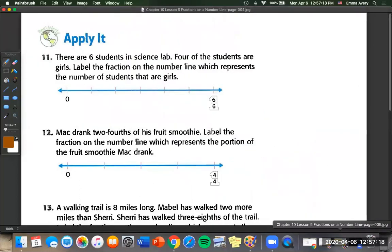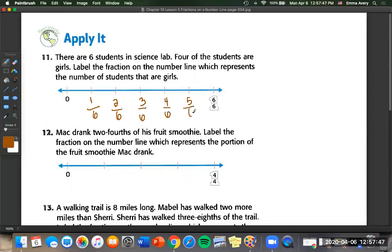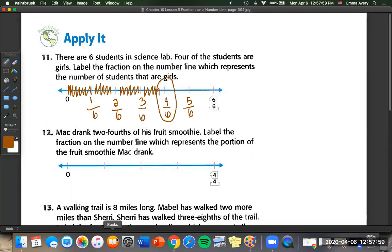Number eleven: there are six students in the science lab and four of the students are girls. Label the fraction on the number line which represents the number of students that are girls. Our denominator is always going to be six. We count up: one, two, three, four, five tick marks. Four of the students are girls, so we label one, two, three, four. This is our fraction: four-sixths.